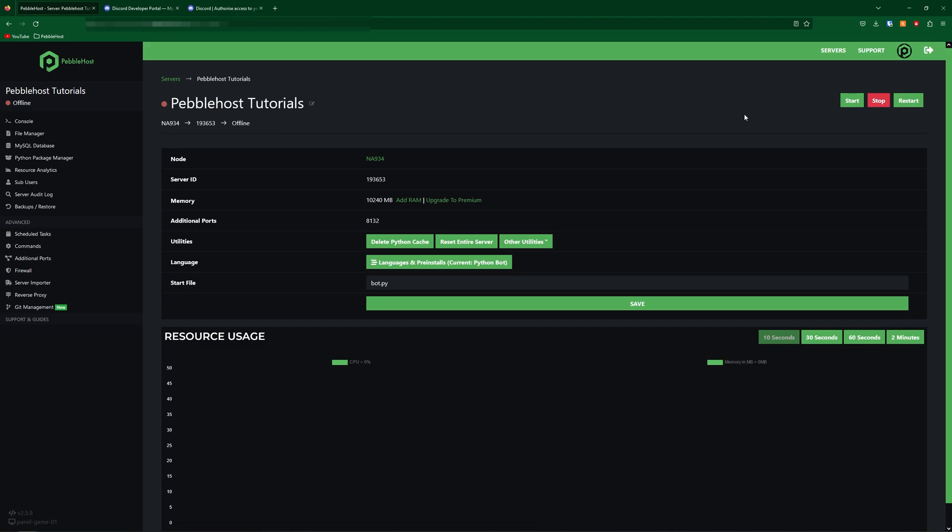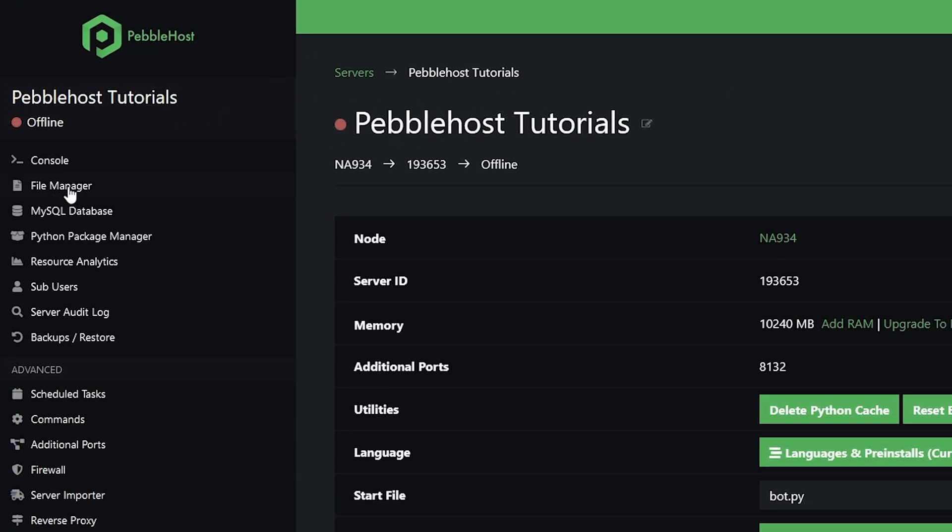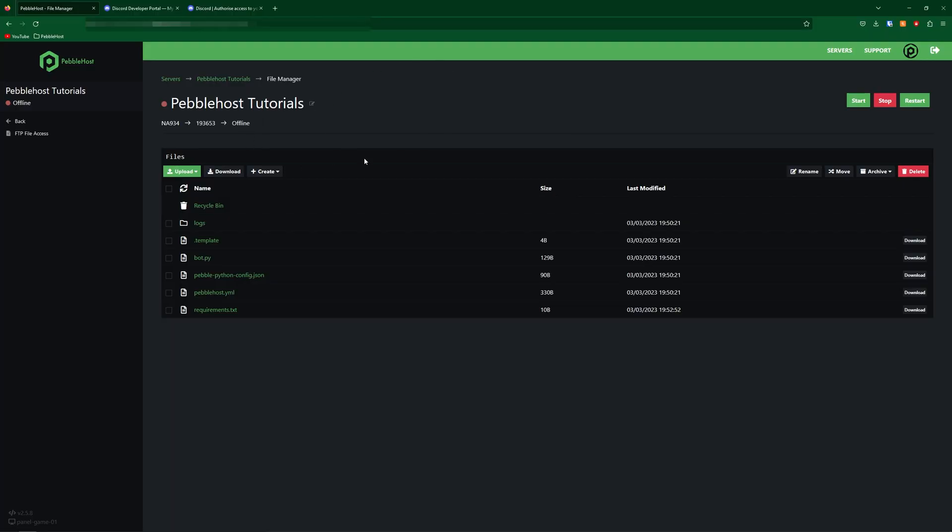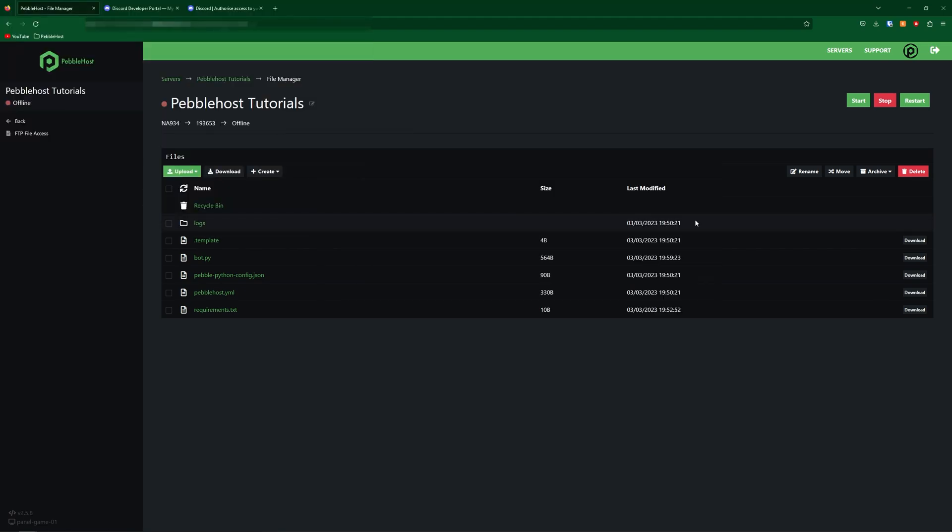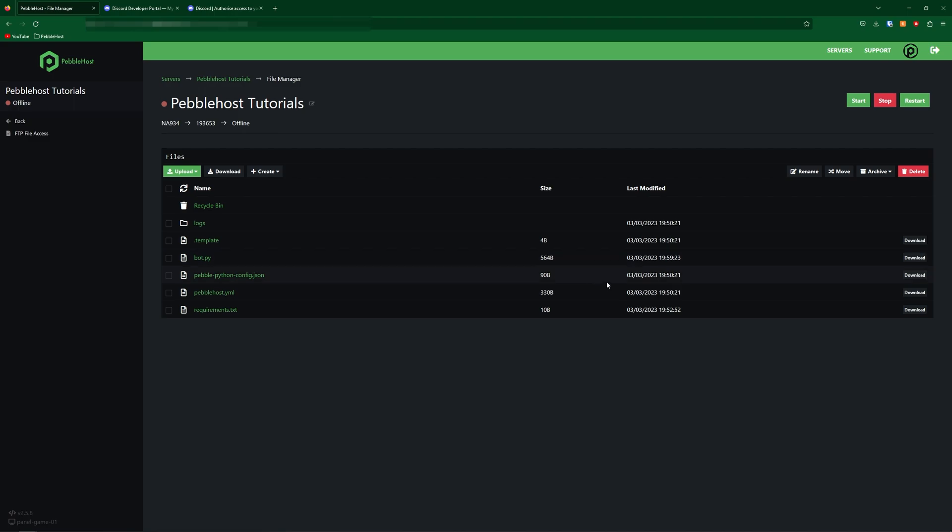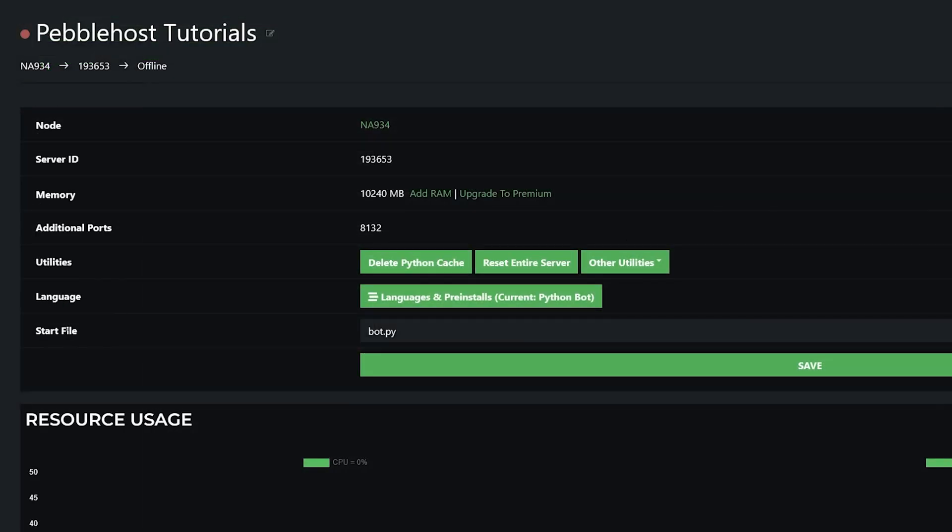So now that our application is set up, we're going to go ahead and upload the bot's files. So simply go to the left of the file manager. And in here, you can already find a few things. We're simply going to click upload file, and then we're going to upload our bot's file. You may have noticed we already had a bot.py previously, but when you upload a file with the same name, it simply overwrites it. So this current one we see is the one that we uploaded. So now our bot has been uploaded to our server.